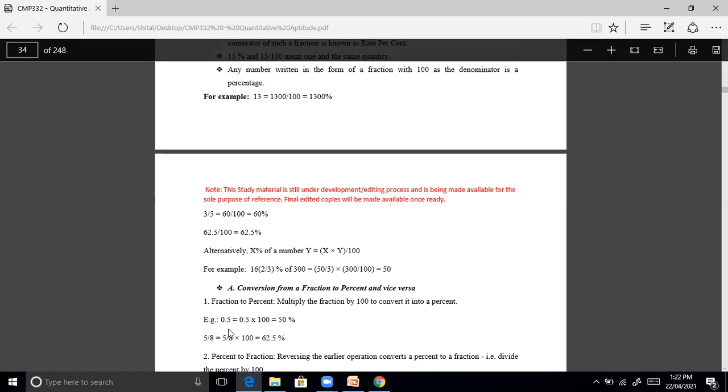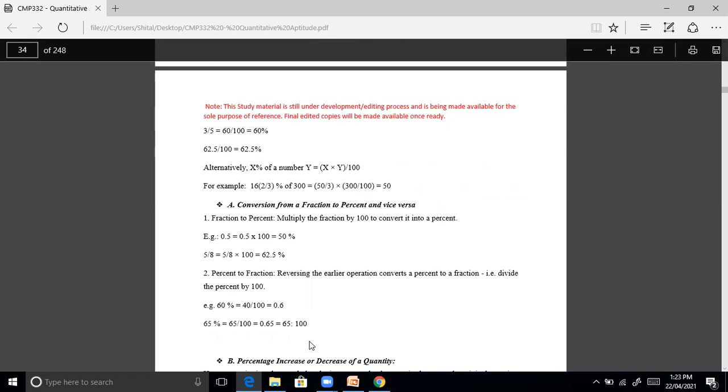Fraction to percent: multiply the fraction by 100 to convert it into a percentage. So 0.5 equals 0.5 into 100, that is 50%. Then 5 by 8 equals 5 by 8 into 100, that is 62.5 percent. Percent to fraction: reversing the earlier operation converts a percent to a fraction.